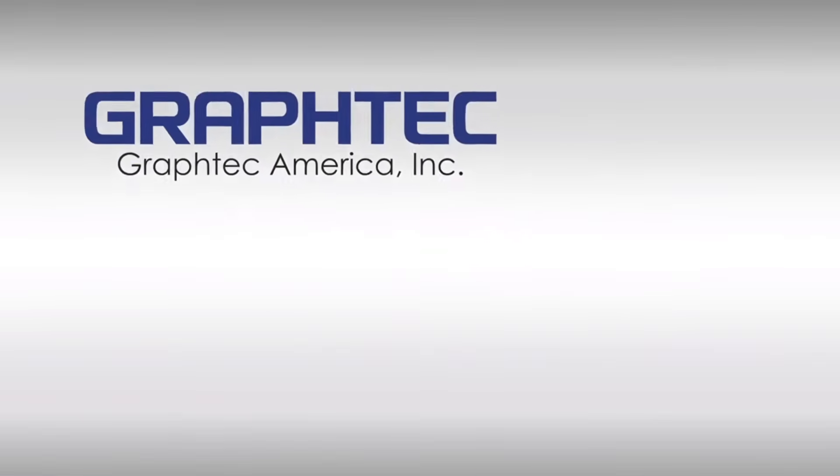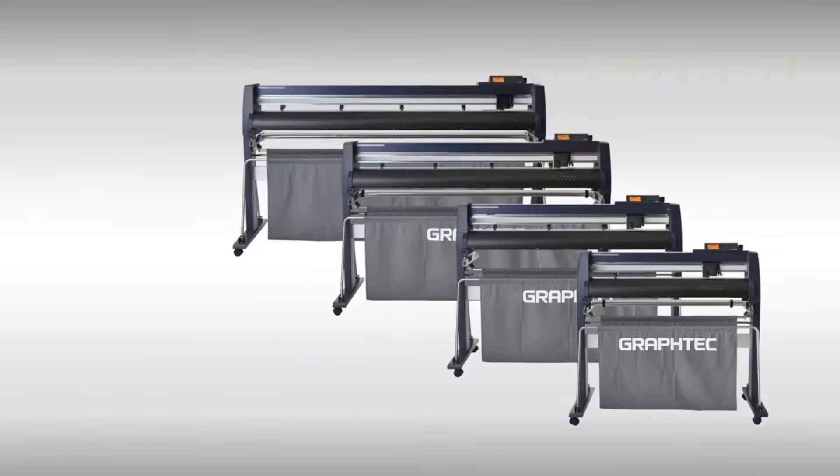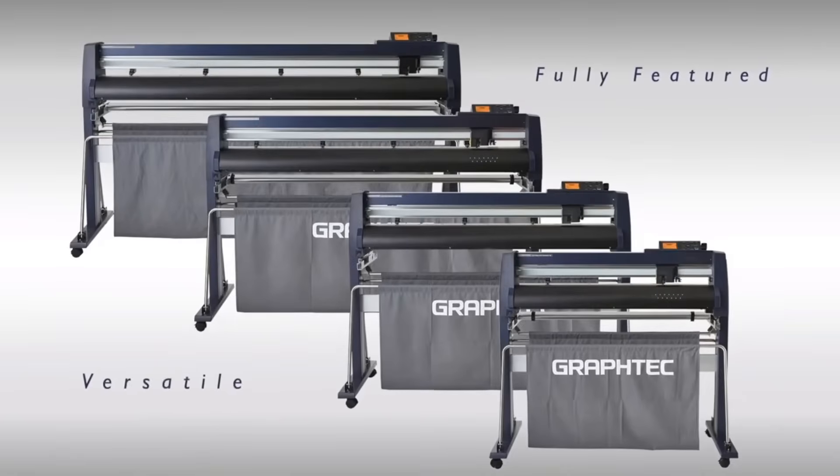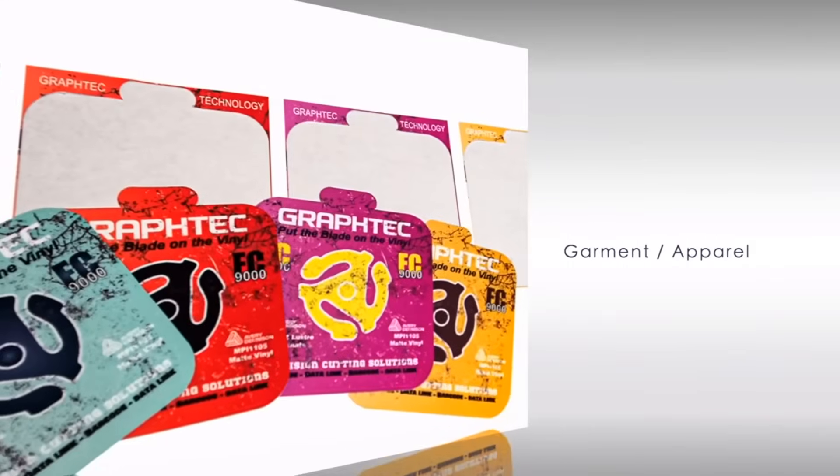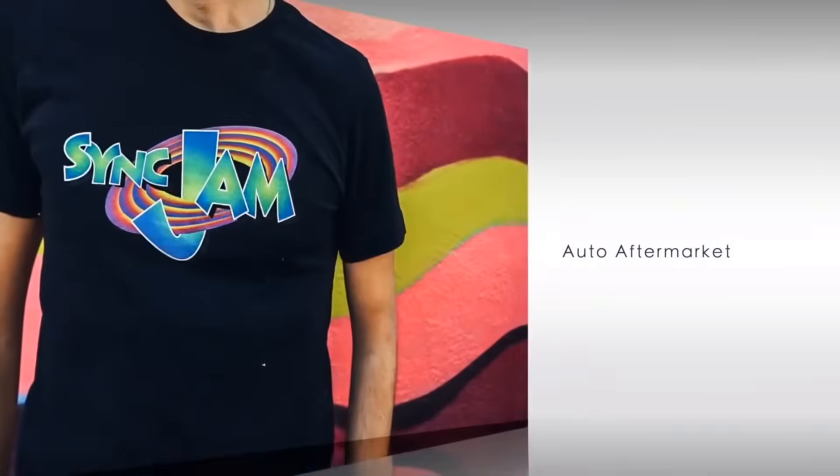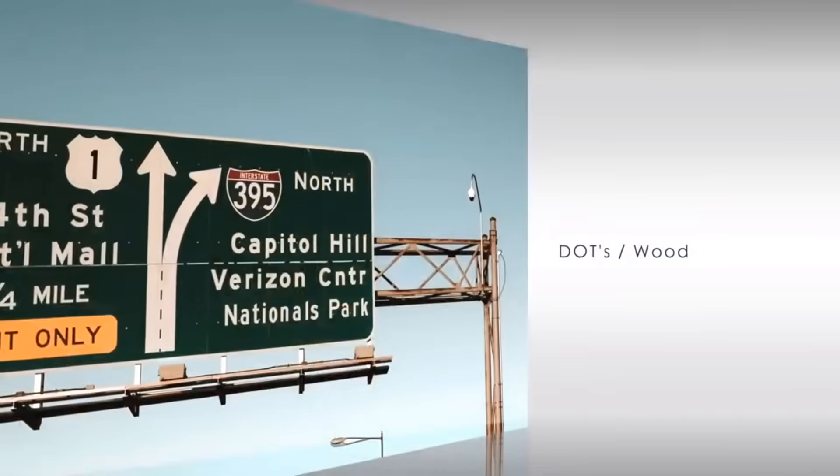GrafTech America introduces the FC9000 Series High Performance Roll Feed Cutting Plotter. A full-featured, versatile cutting plotter suited for sign making, decals and labels, garment, the automotive aftermarket, and more.